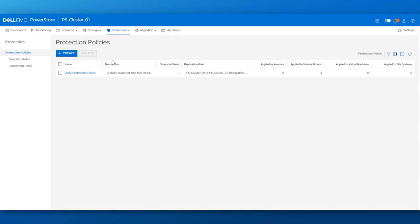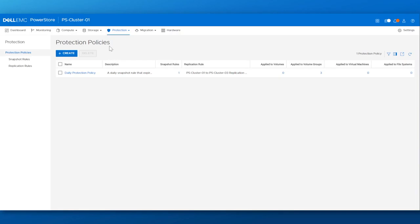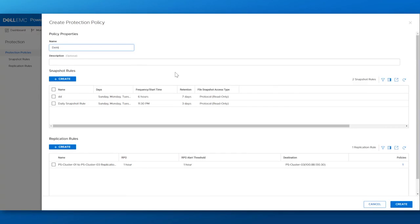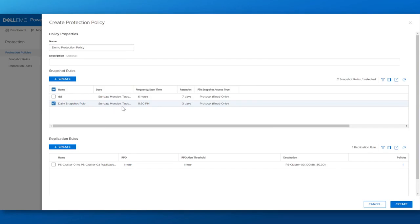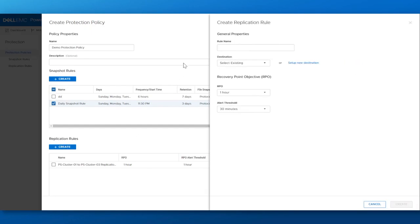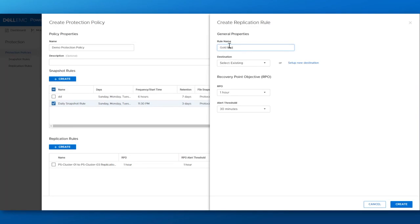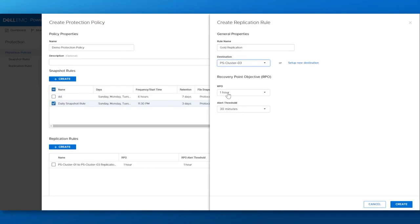Through protection policies, we can customize the exact set of snapshot and replication rules under one policy that can be used for all of your important resources and applied automatically for protection peace of mind. Here, we'll create a demo protection policy with a daily snapshot rule that was set up previously on a weekly basis with retention of three days. And I'll create a gold replication rule that will replicate to a remote cluster we have set up with a recovery point objective of one hour.